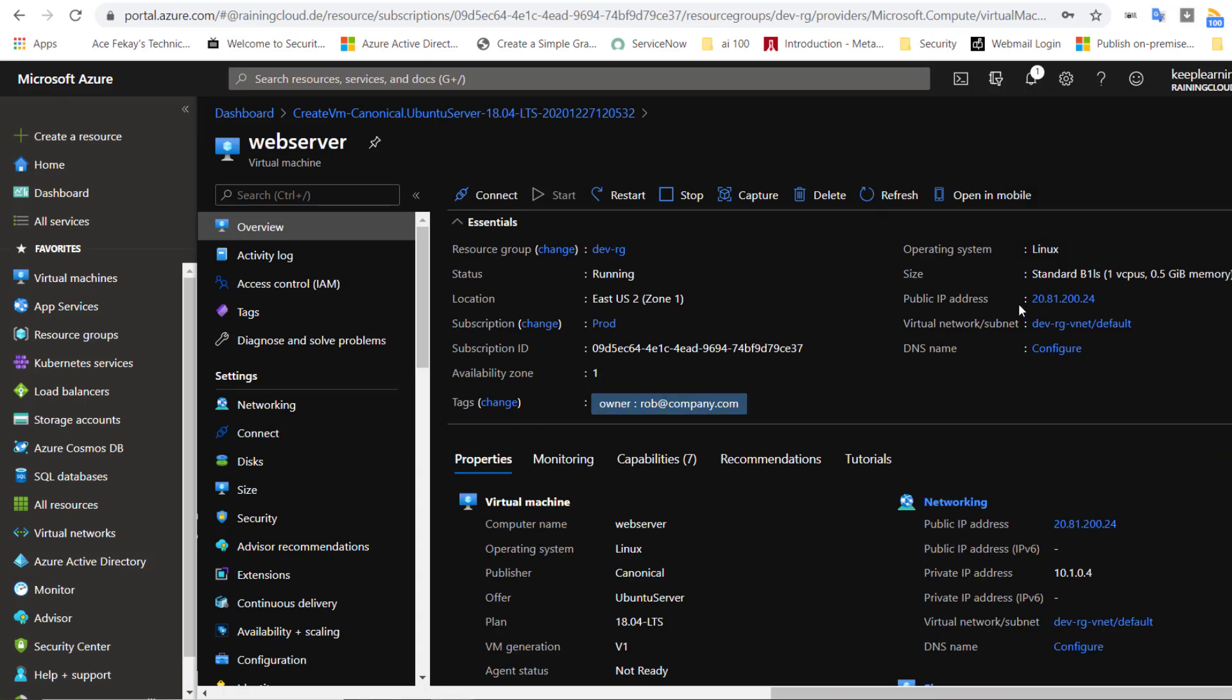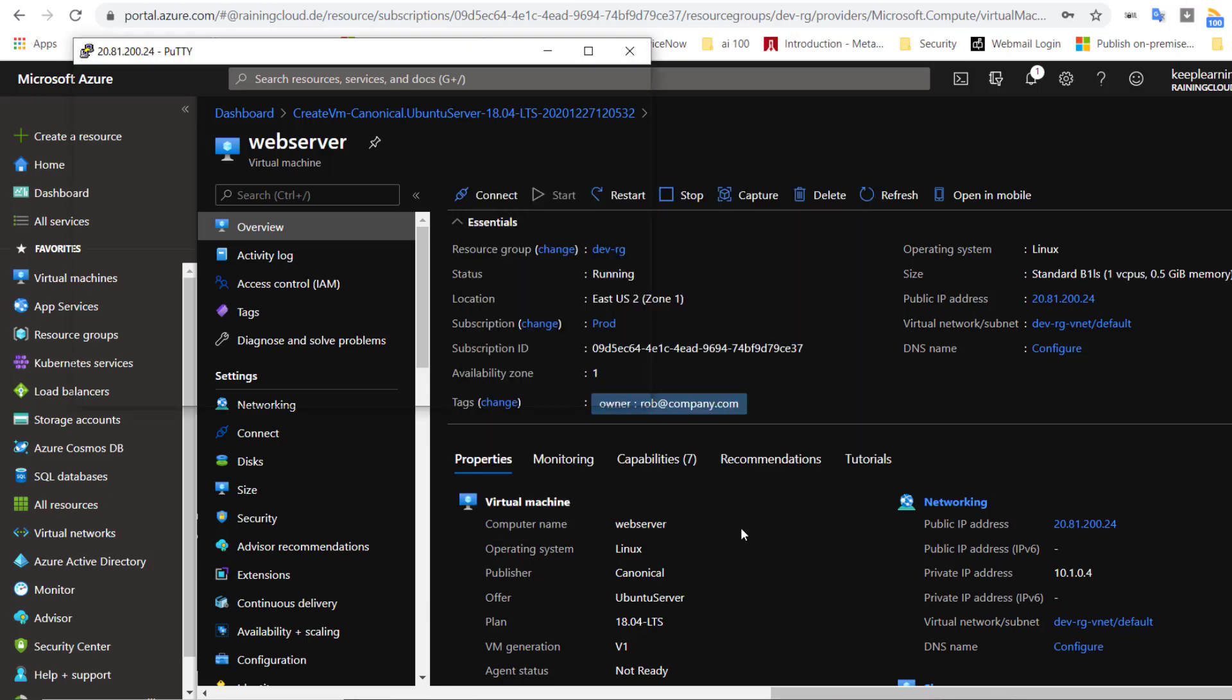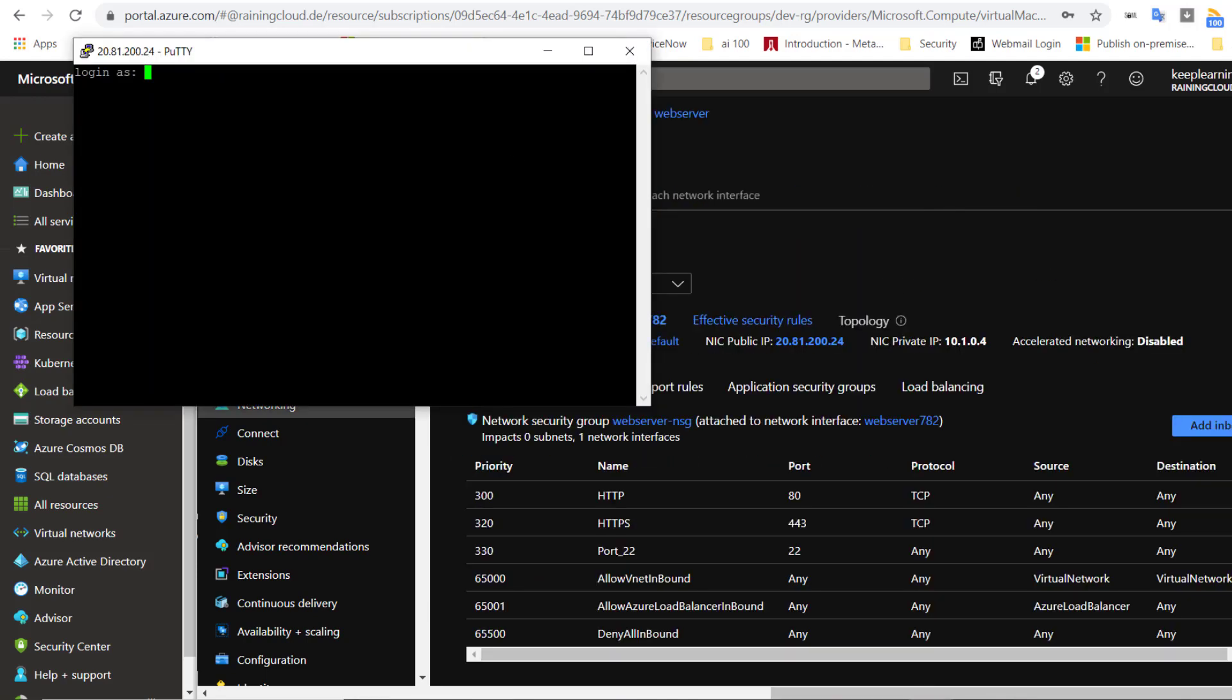As you notice, there is a public IP assigned to this VM. So I can definitely use this as a source. I'll just copy that and then launch a tool called Putty and paste it here and click on Open. And now, as you see, it is asking for the login prompt. So, I can go ahead and type root admin here which was my username and then the password. If I type it correctly, it will let me log into the VM.